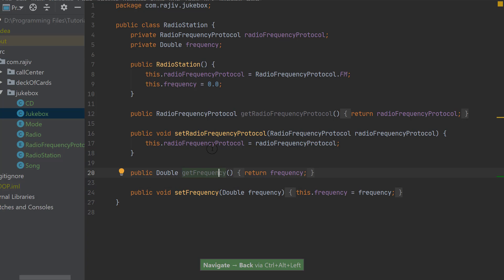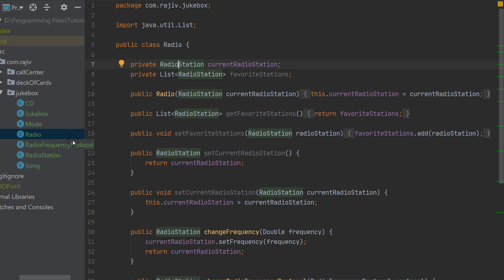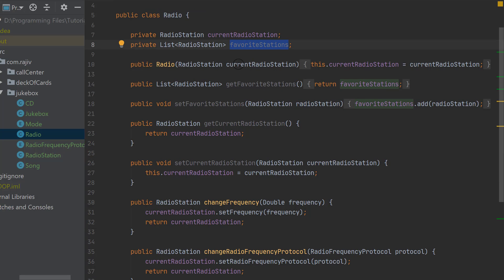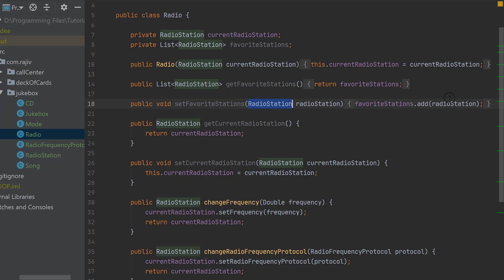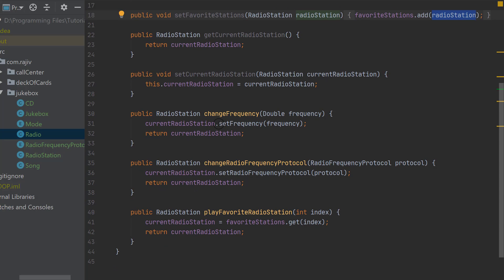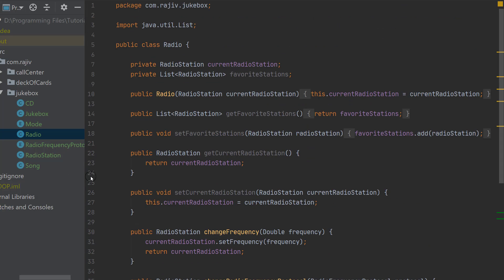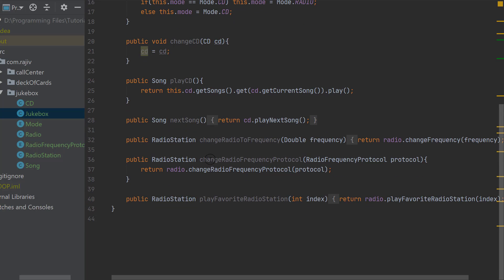The Radio class determines the current station and also serves as a data structure to store the list of favorite stations. In the constructor we pass a radio station and set it as the current station. We have getters for favorite station and current station, a method to set a favorite station by adding it to the ArrayList, and methods to change the frequency, change the radio frequency protocol, and play a favorite station by index.